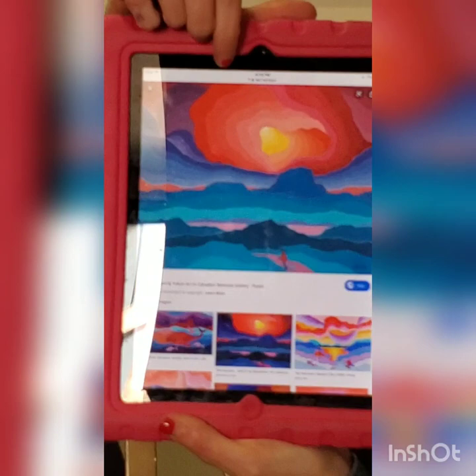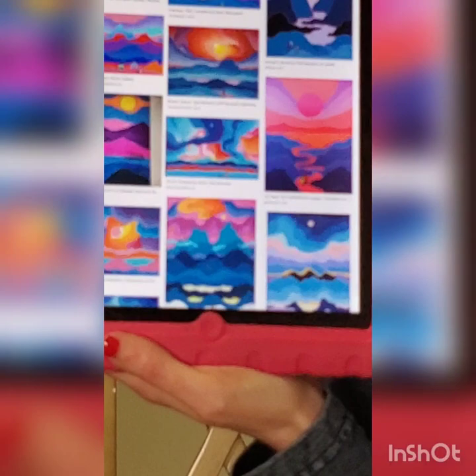Ted Harrison — you can look him up on Google and see his beautiful art. He uses line and he fills each section with a different colour. So we're going to use this art.